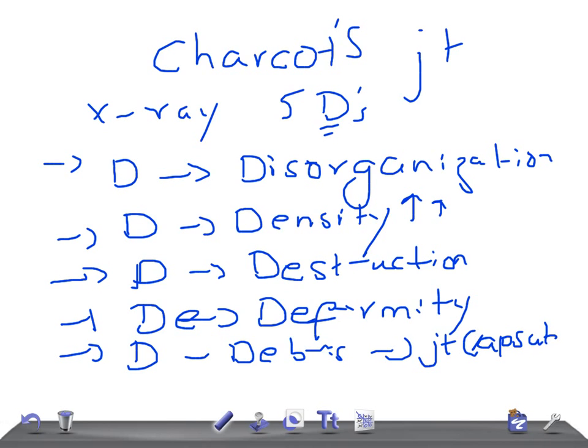These are the important x-ray findings of Charcot's joint: five D's - disorganization, increased density, destruction, deformity, and debris within the capsule. Thank you so much for watching this video, take care.